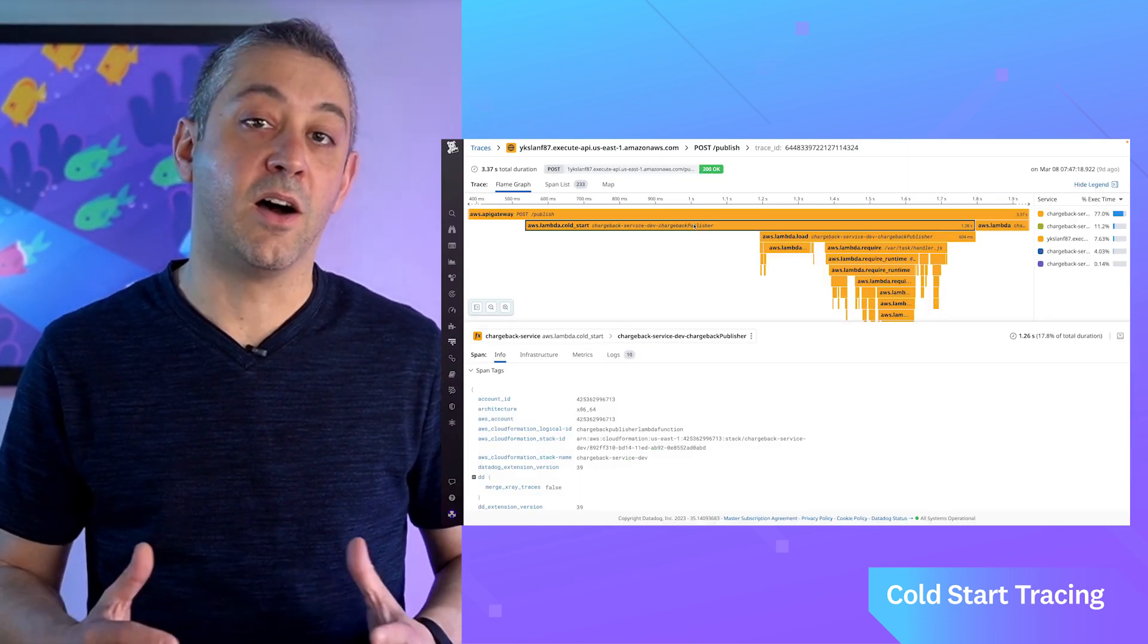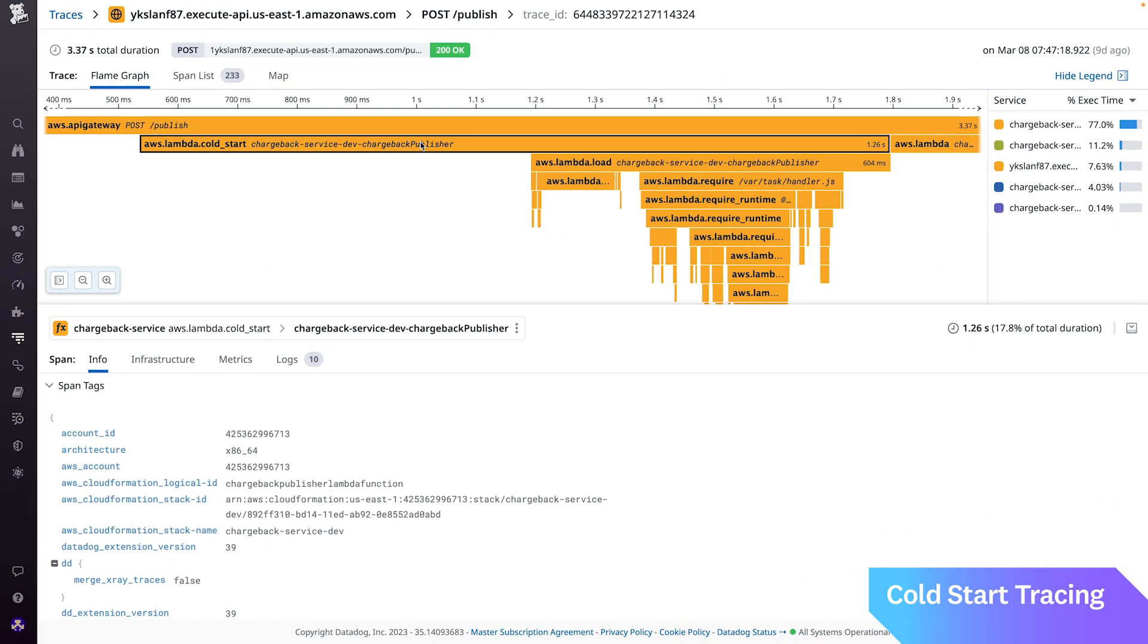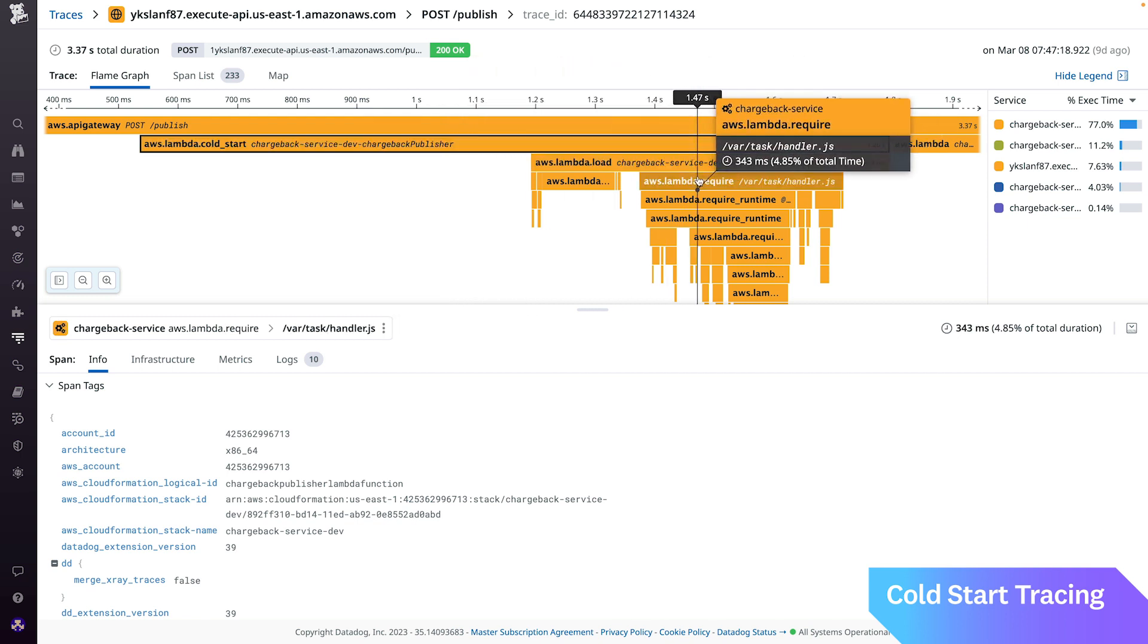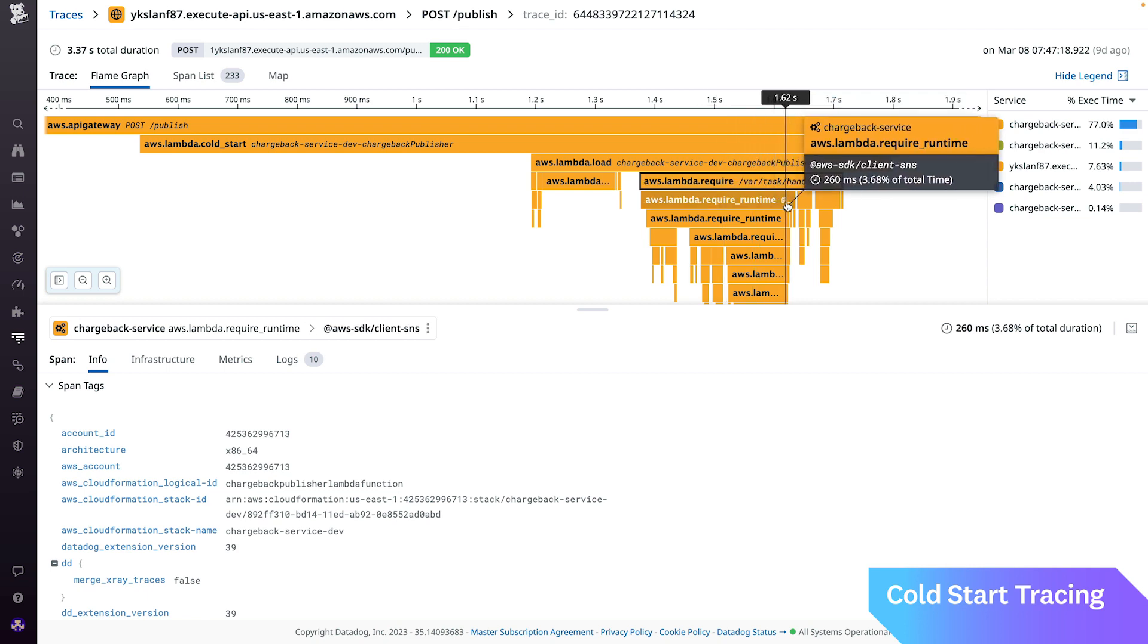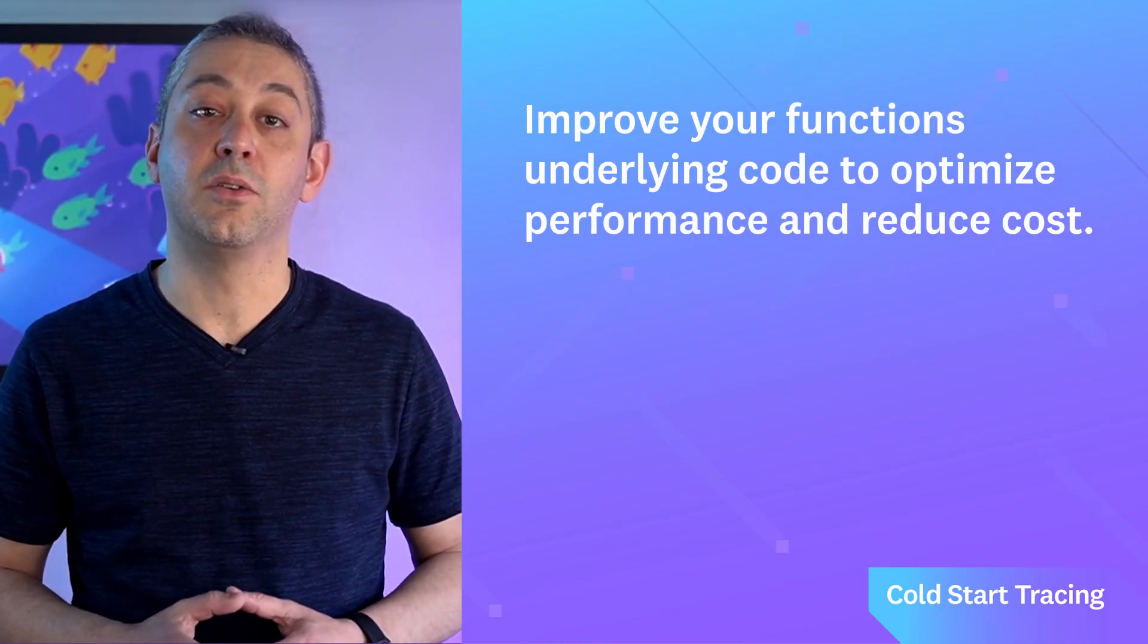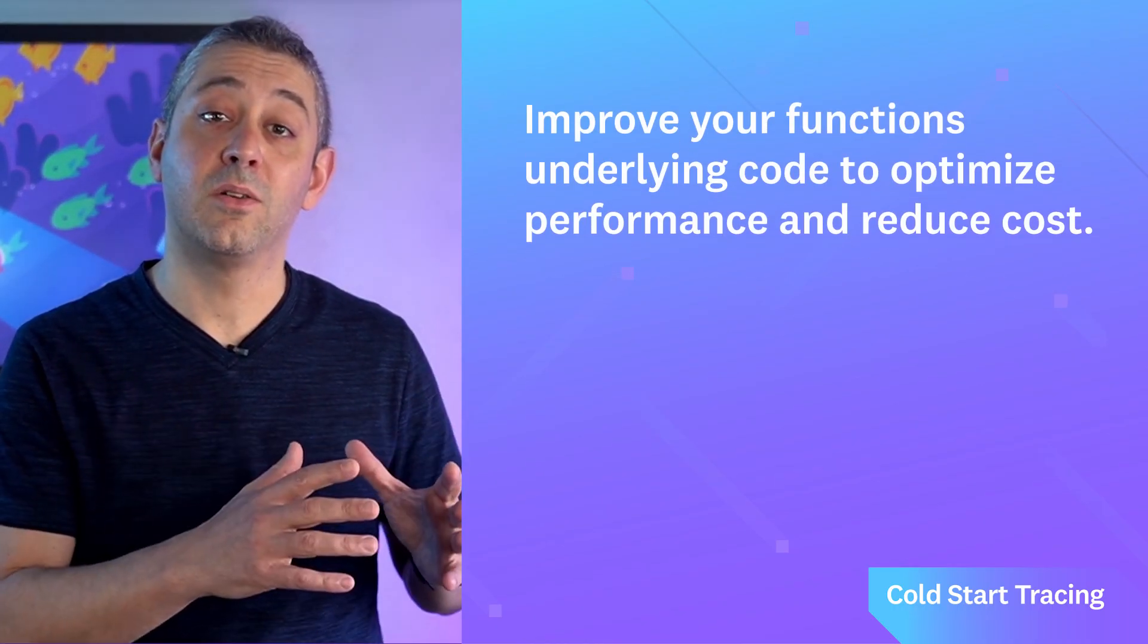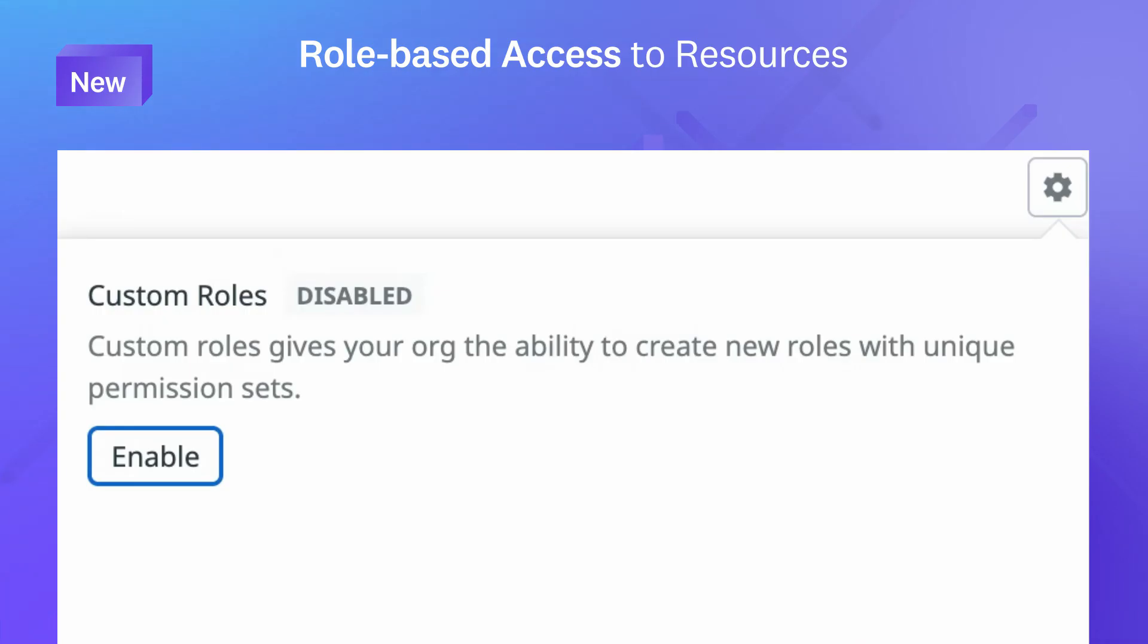Now, we're pleased to announce that we are further helping developers visualize, understand, and mitigate cold starts with Cold Start Tracing via Datadog Serverless APM. Cold Start Tracing helps you identify root causes behind cold starts and provides actionable insights that you can use to improve your function's underlying code to optimize performance and reduce costs.